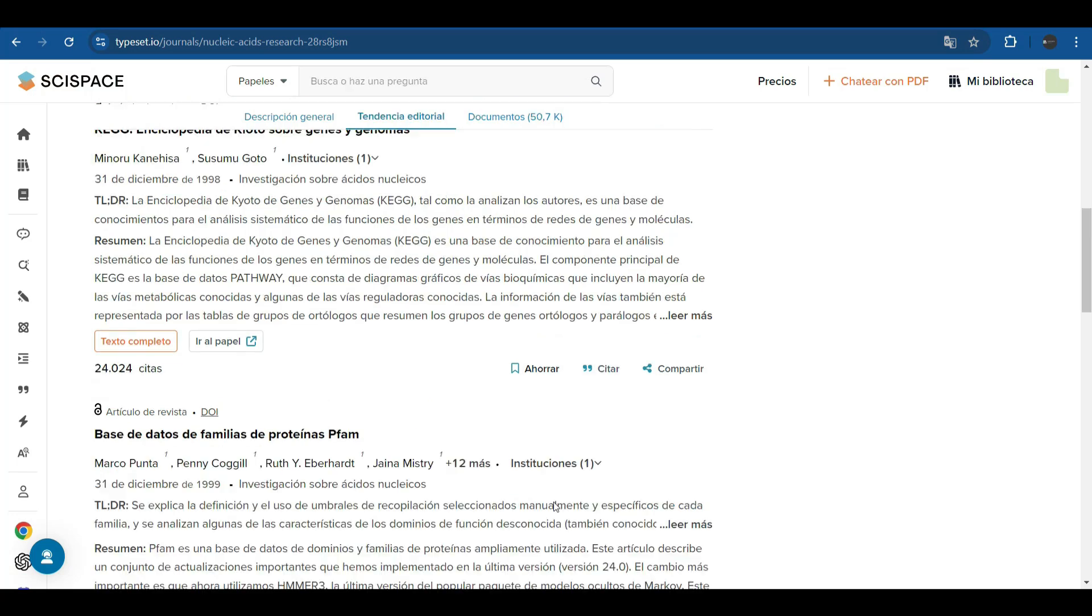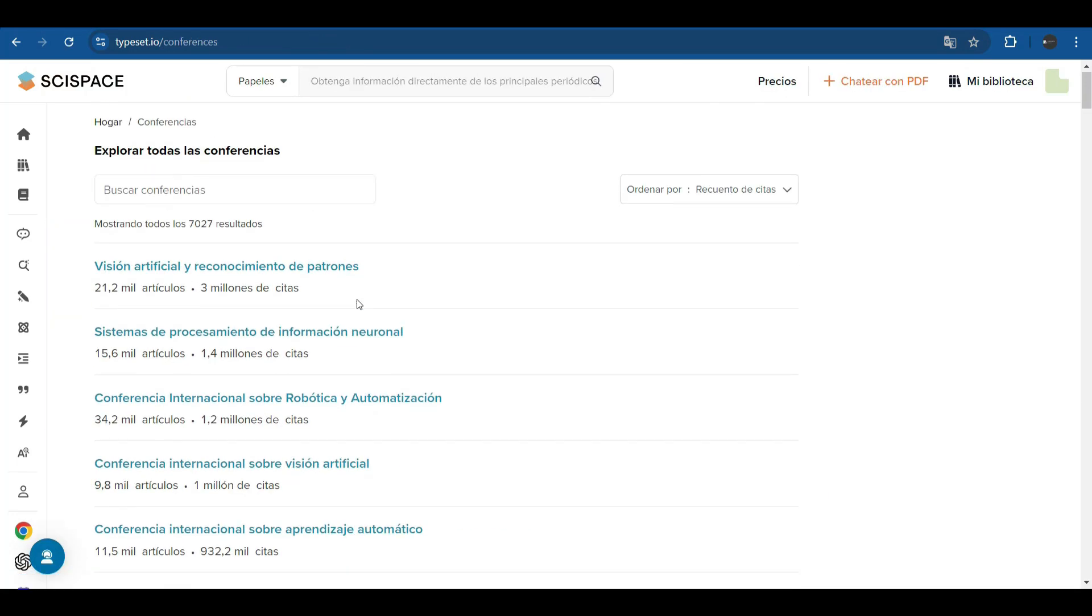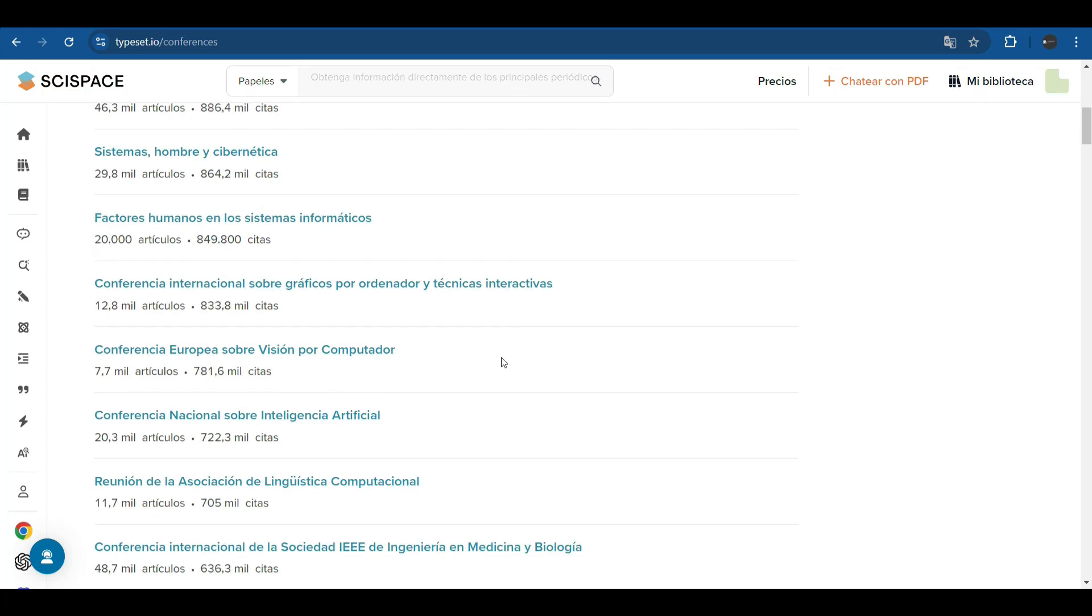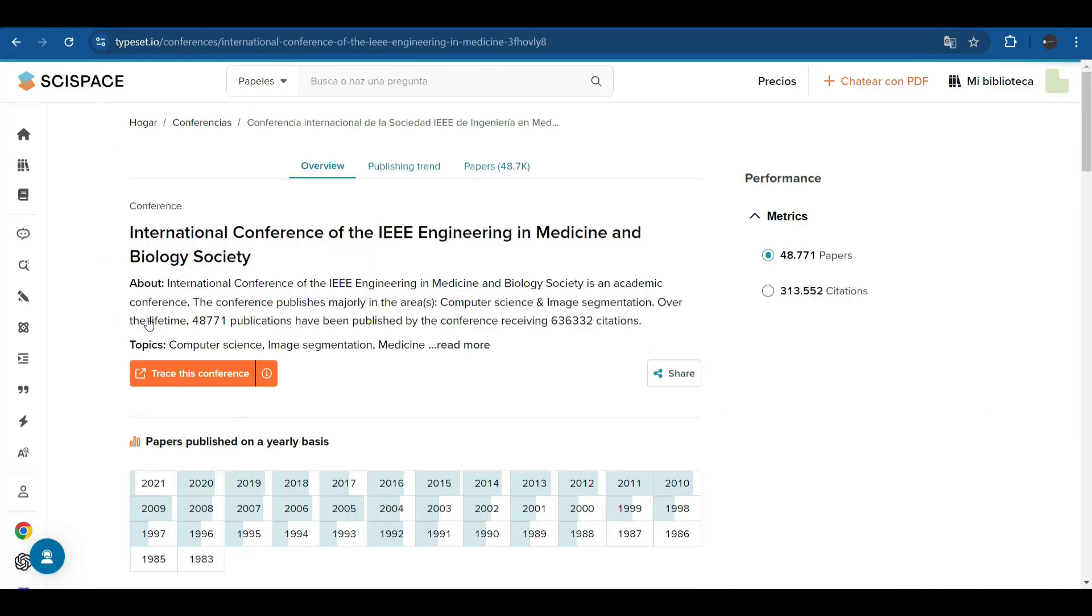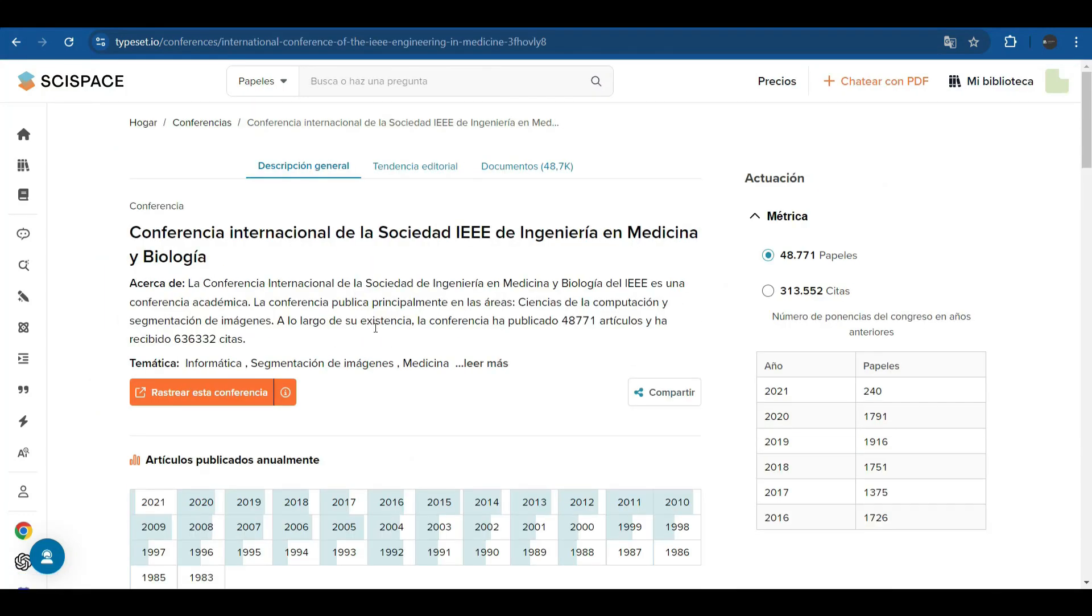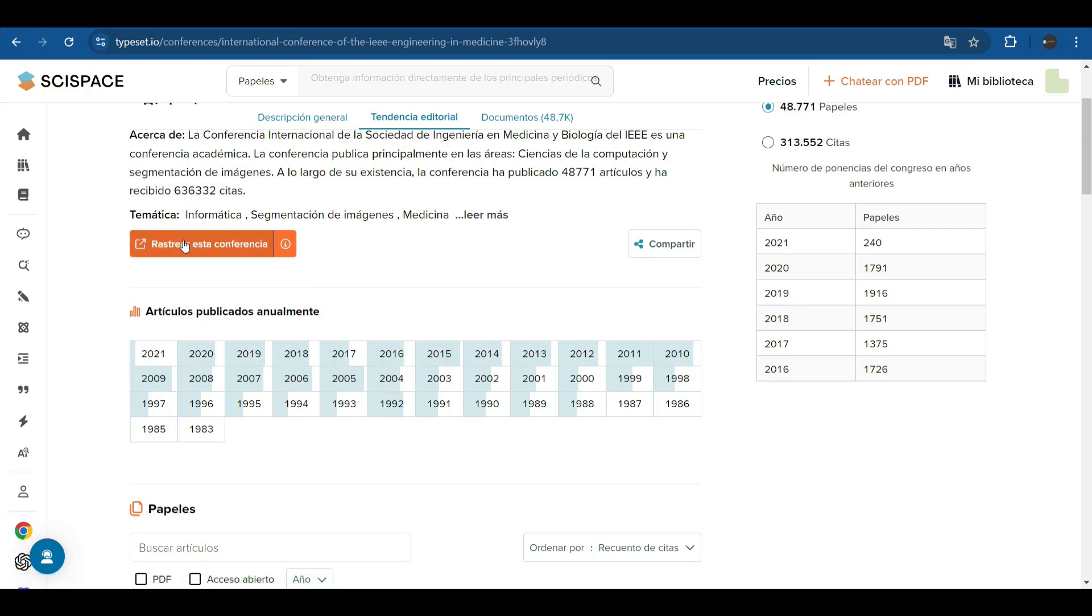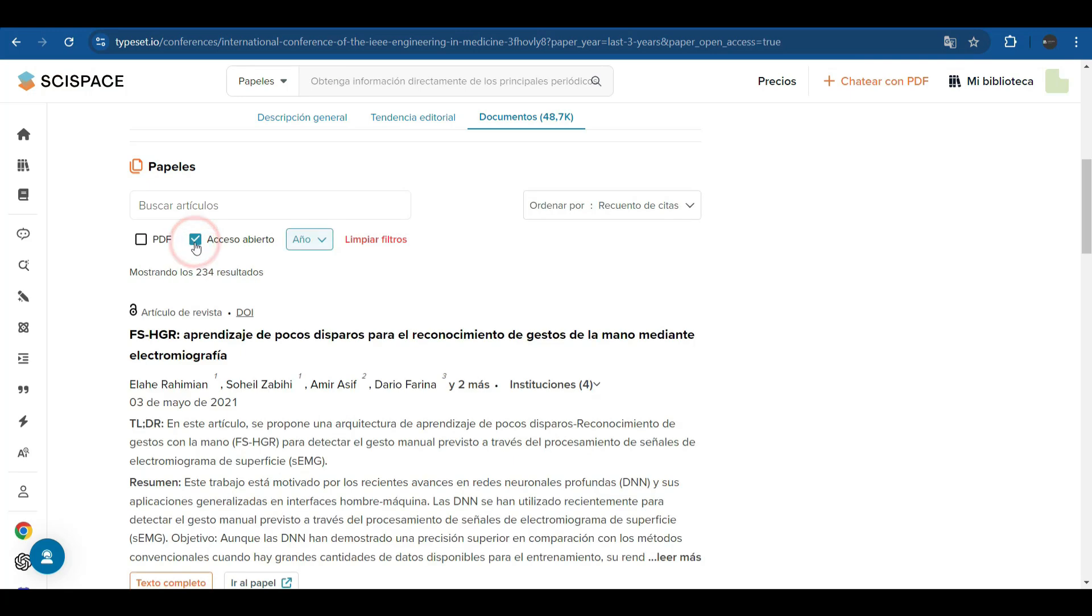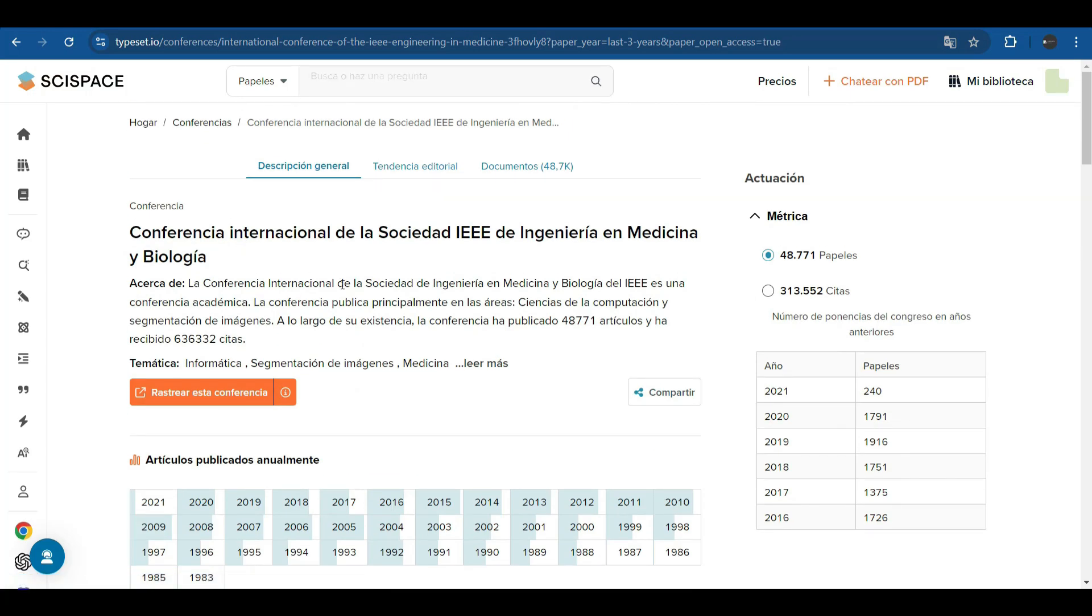It also offers us a directory of conferences on the different topics. It is also a search engine which in this case is showing us 7,027 results, that is, 7,027 conferences that are indexed on this platform. If we enter the conference, it offers us the same number of articles published. It allows us to track the conferences. It allows us to choose by years, for example, in the last three years. We can also filter by open access.